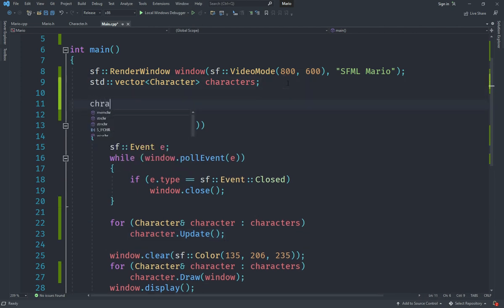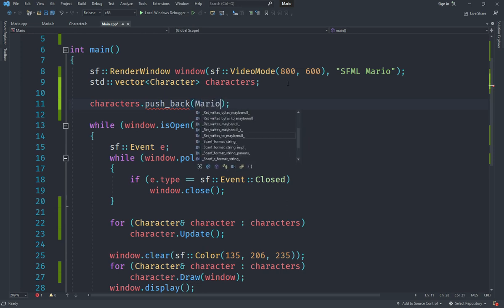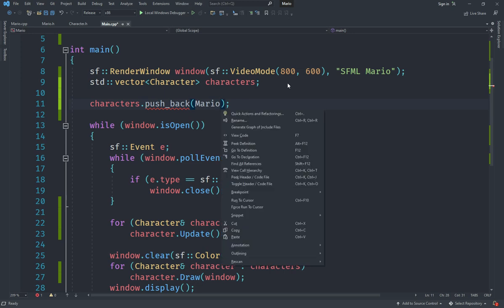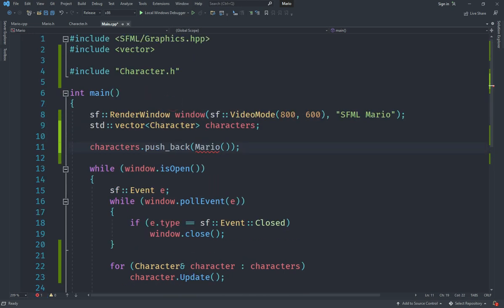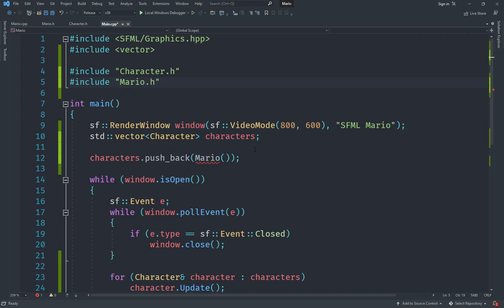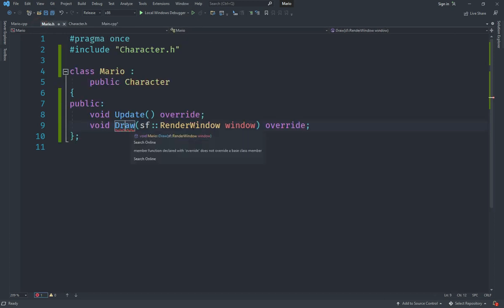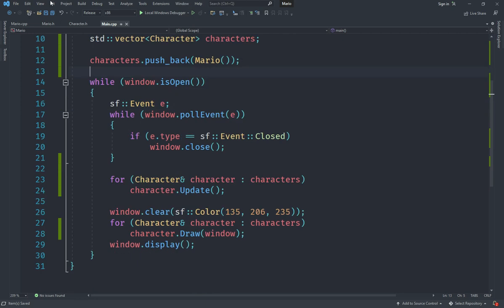Currently the characters vector is empty, so we'll call characters.push_back. However, we can't create a Character directly because it's an abstract class. So we'll create a variable of type Mario. We need to include mario.h, and we need to add the new keyword. With that done we have one Mario object which will get updated each frame.